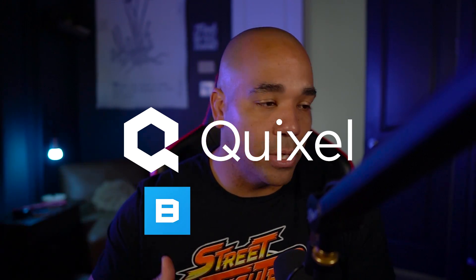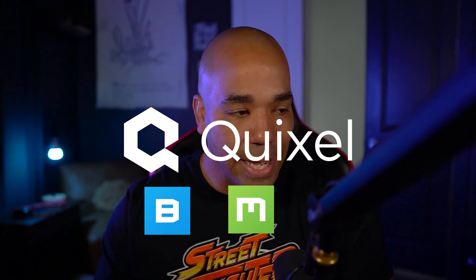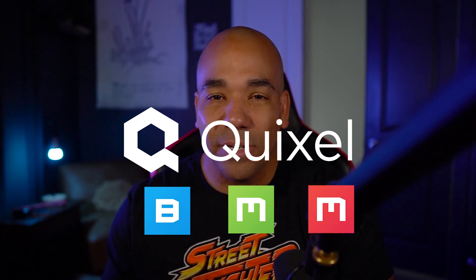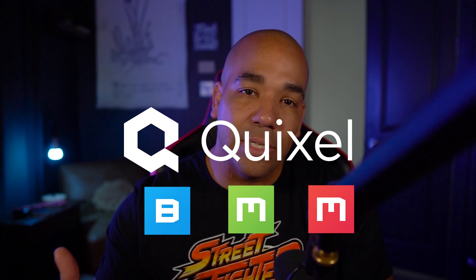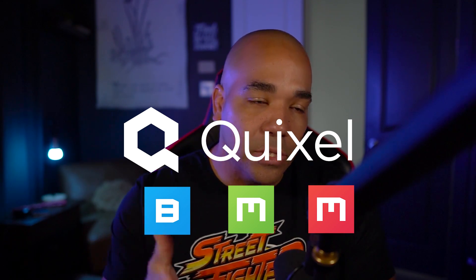Quixel Mixer is part of the Quixel suite of softwares and apps. You have Bridge, you have Mixer. Mixer is a very similar software like Substance Painter, where they use it for texturing models.